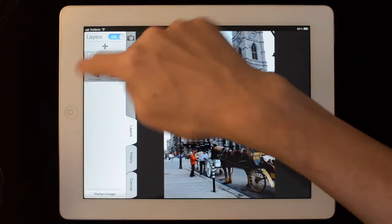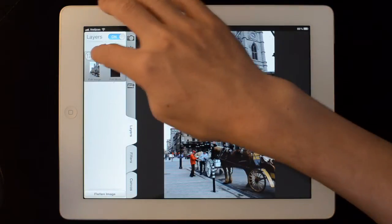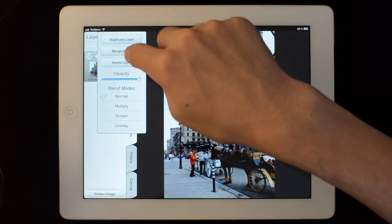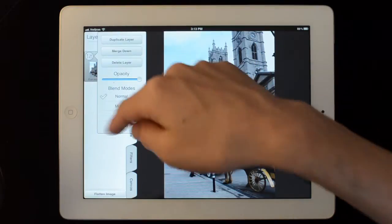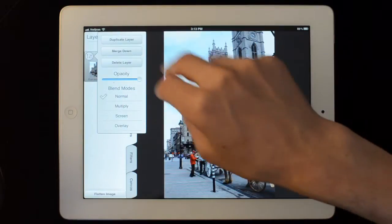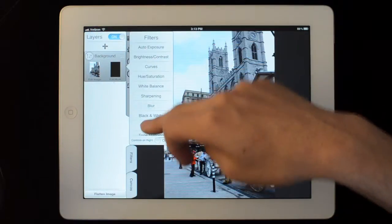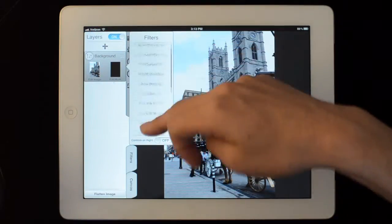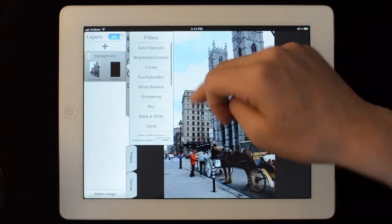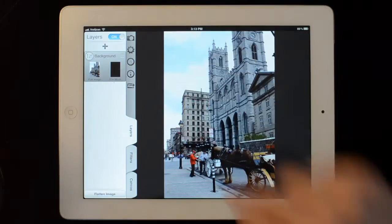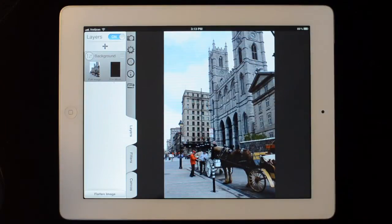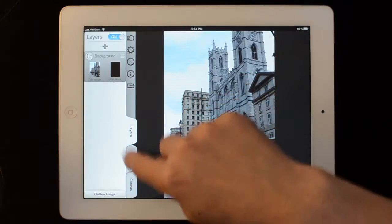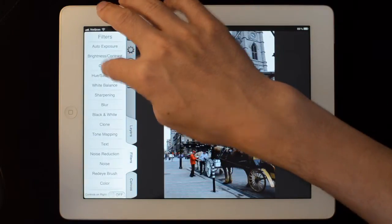Each layer gets one of these views. It has settings — you can change the opacity and blend modes. You can tap on the image to apply a filter to that image, or tap on the mask to change the mask of the layer.